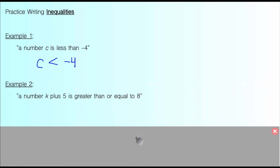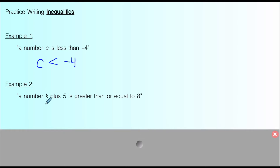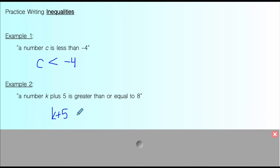Example two: we have a number represented by K, so some unknown number plus 5 — that sum — is greater than or equal to 8. And all we're doing right now is translating. We're not solving anything, not coming up with solutions. We're just taking words and turning them into inequalities, practicing using the symbols.